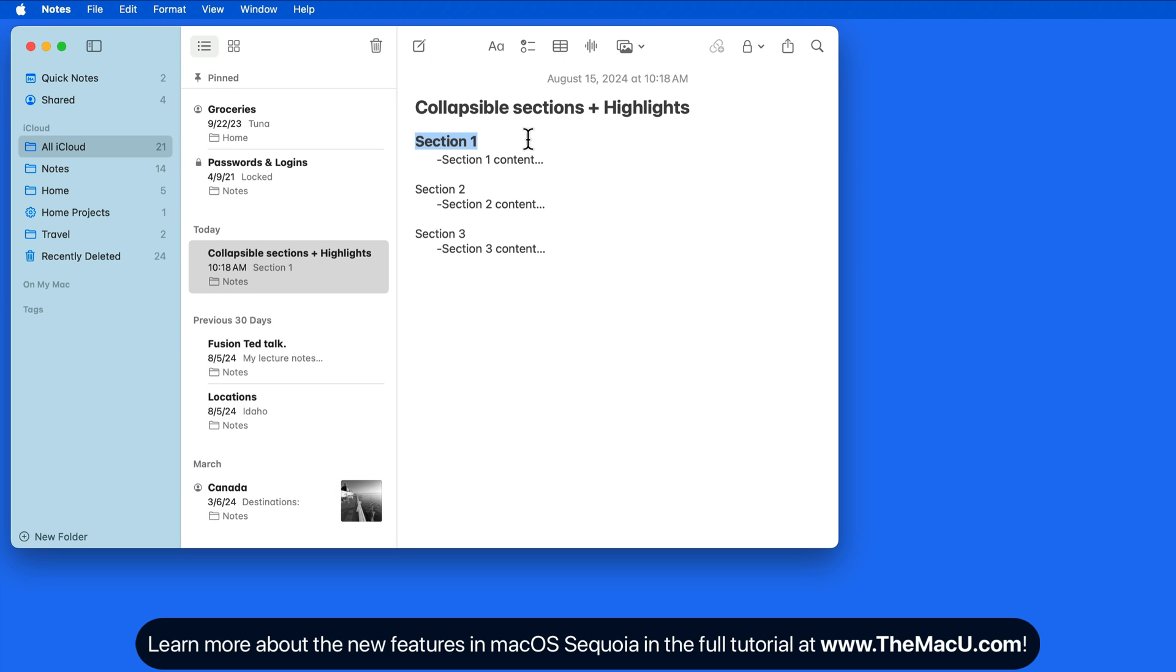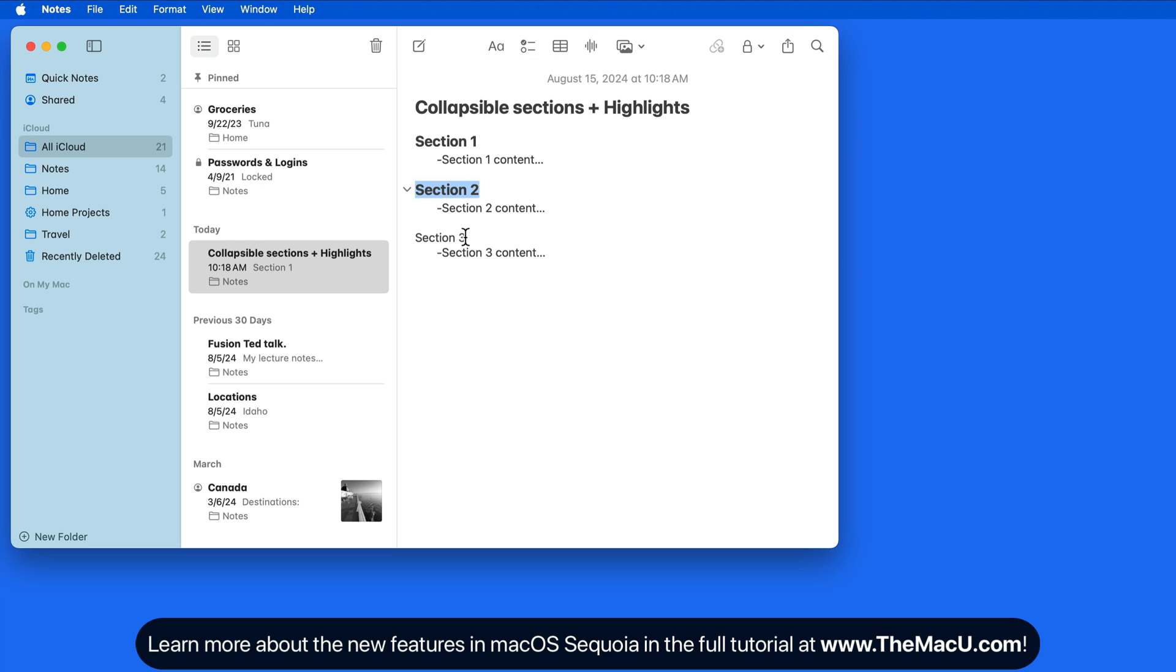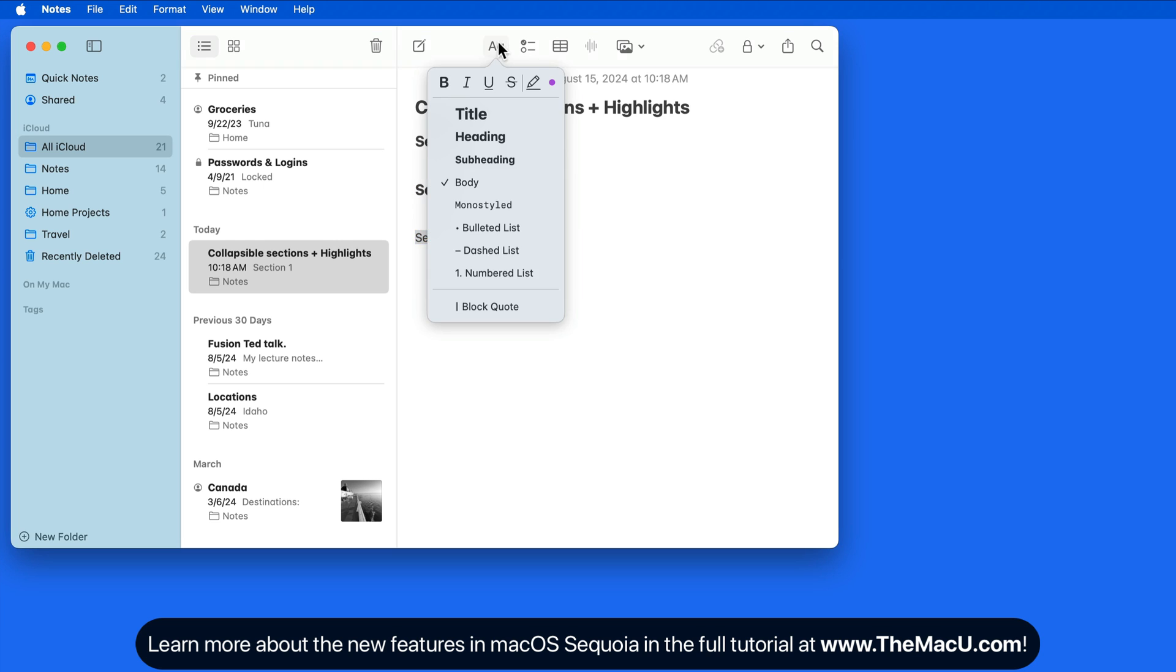Since my section titles are already entered, I'll need to select each first to format them. I'm going to assign the Heading format to all three.